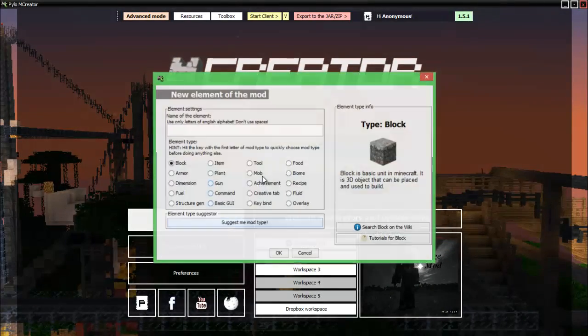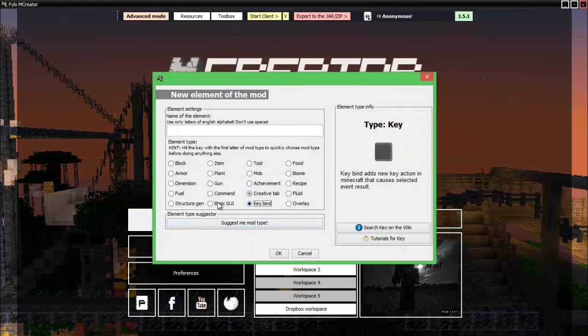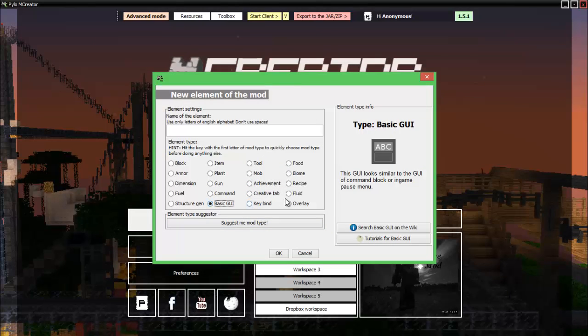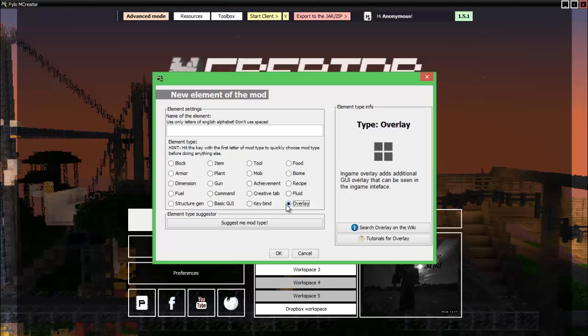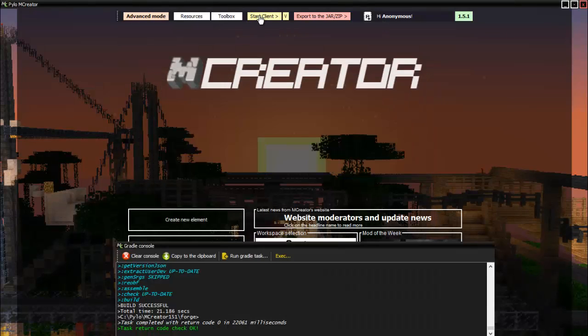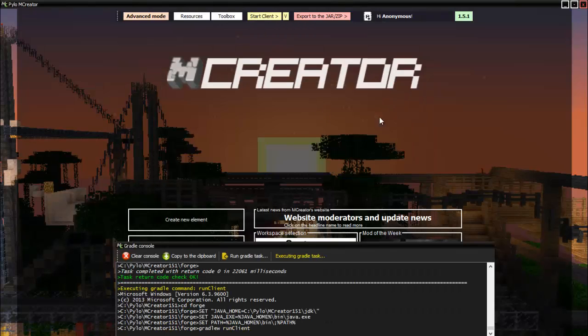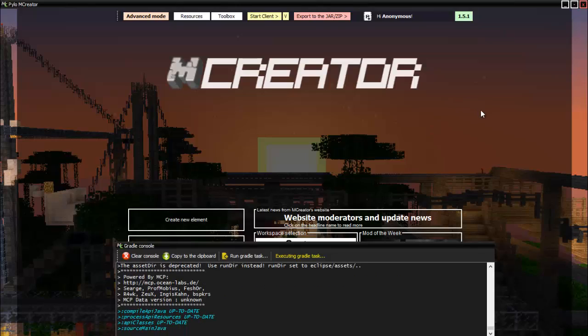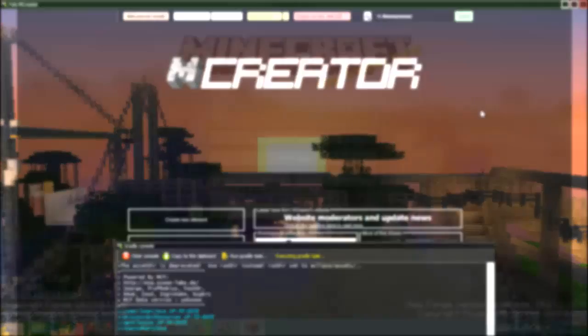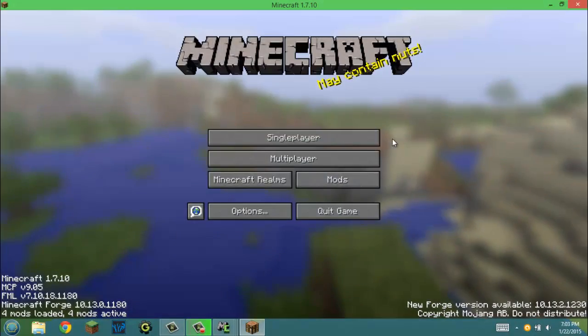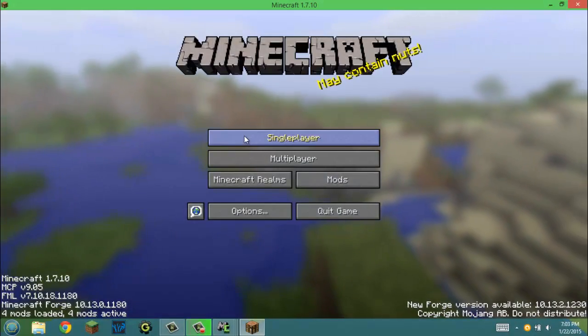Now we wait for the green letters. Okay, so we got the green letters here. Now we have done the achievement, creative tab, keybind, and basic GUI. Like I said, I don't want to do overlay for this episode because I just want to get some of the stuff out of the way that you don't need basis for. But overlay you would need. I tried to do it but I just couldn't get it to work. Now we can start client. Keep in mind sometimes this can be really laggy because you are running Minecraft through another program.